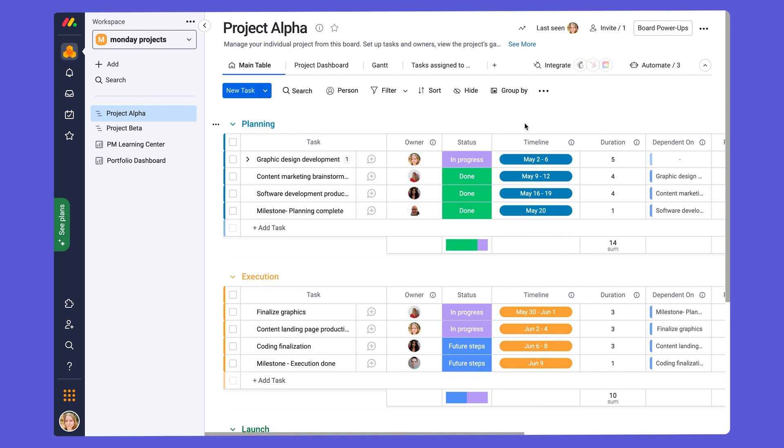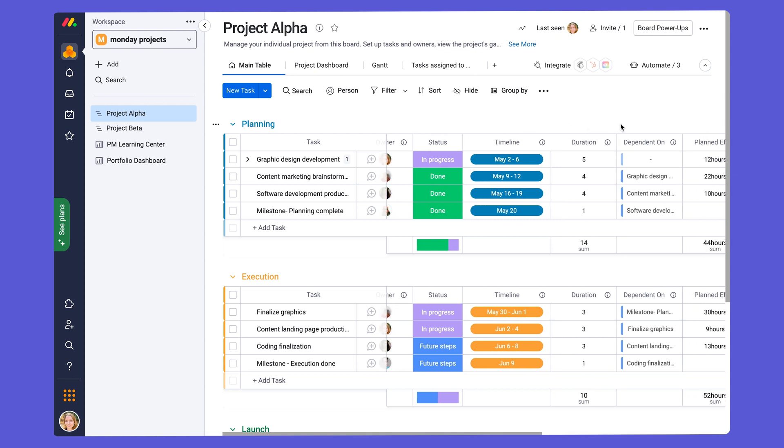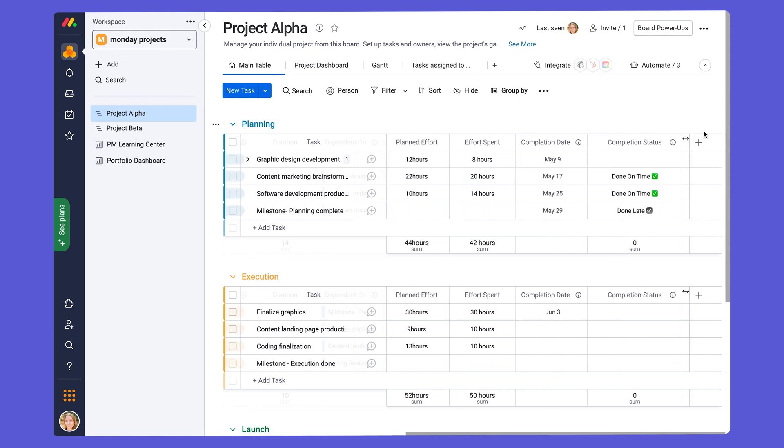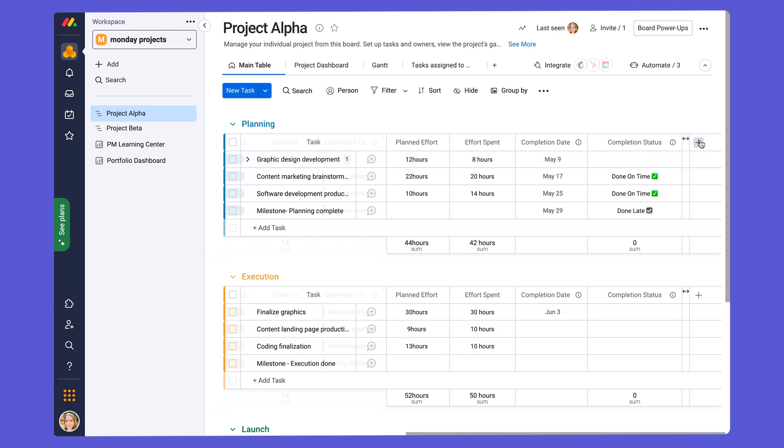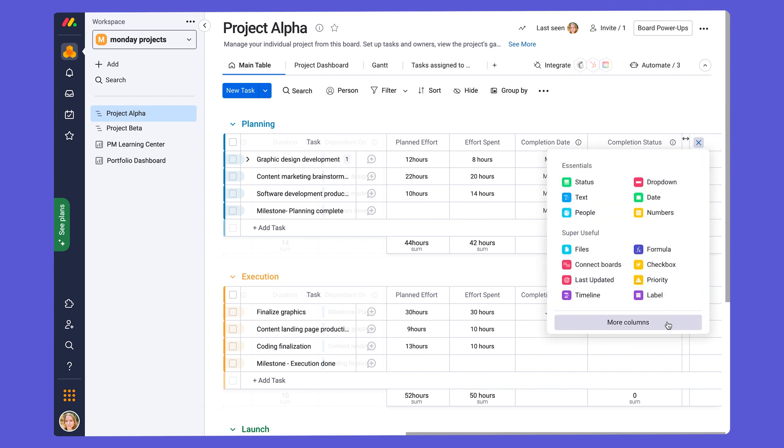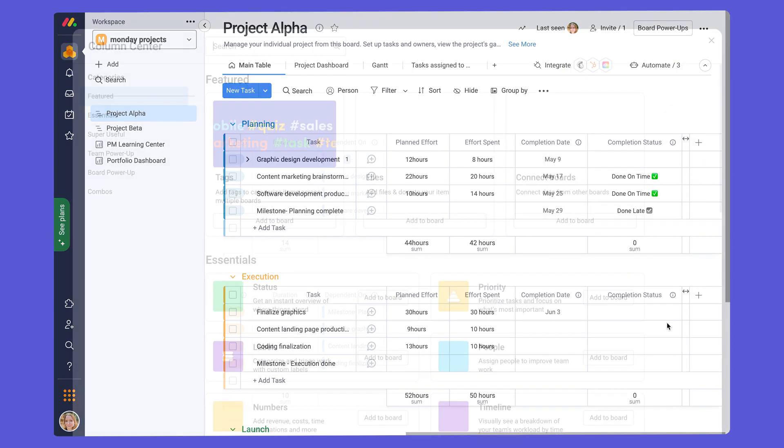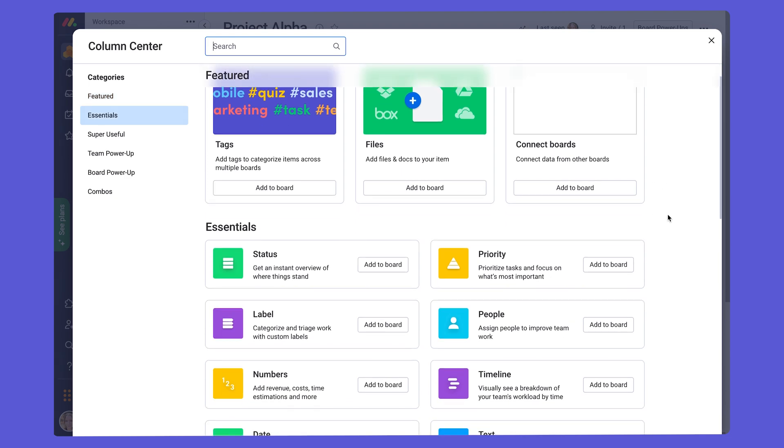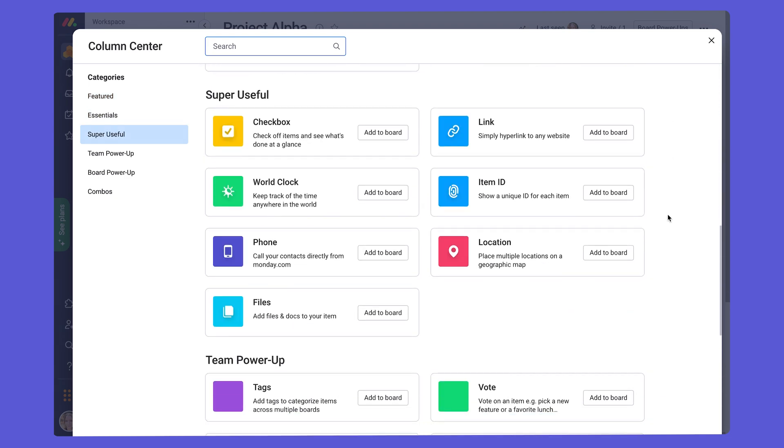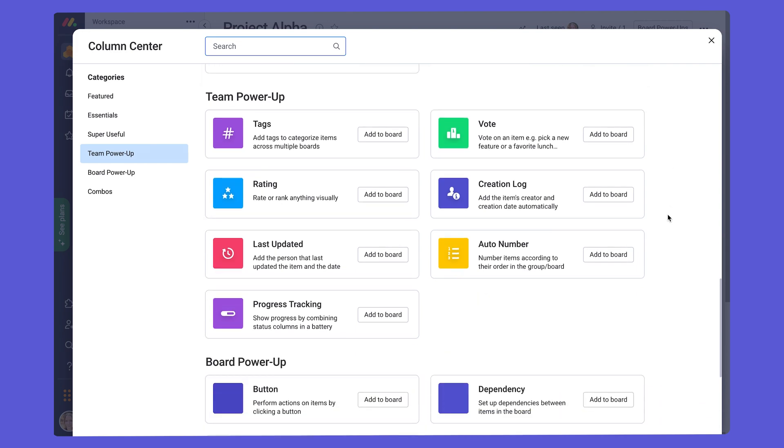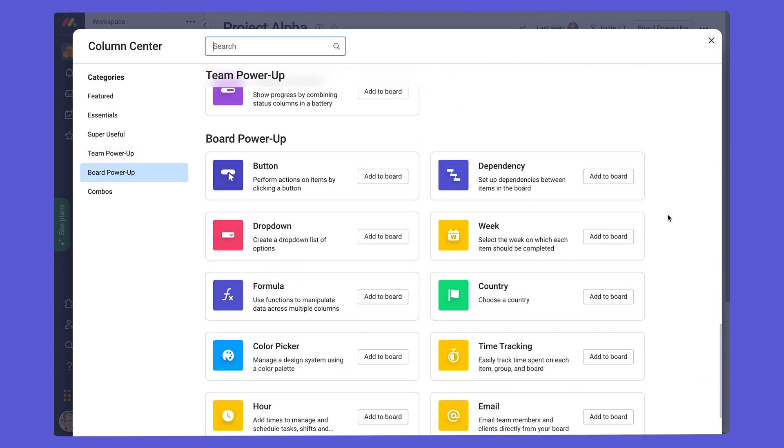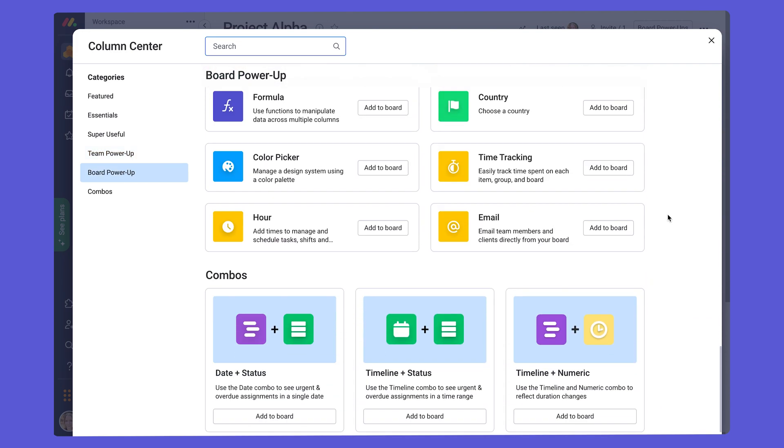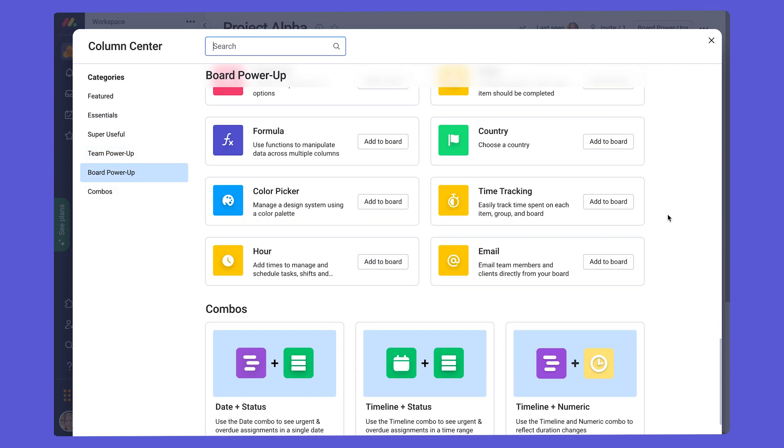I recommend that you check out the column center where there are tons of other column types, but you can capture all sorts of data that might be relevant for you and for your project management needs. And again, to find the column center, you just have to go to the right of your group, click on the plus button, add column, and go to more columns at the bottom here. And you'll enter our column center, which will show you all the columns that we have. So you can easily see the data of your tasks.